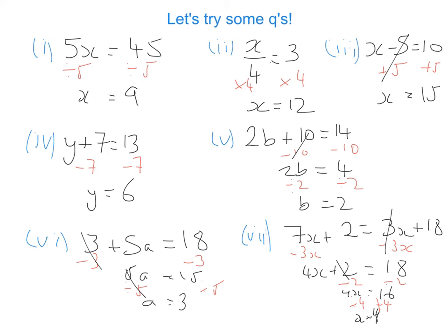Hopefully that was helpful. Always remember with these questions that it's like a balanced scale — you're trying to keep a balance all the time. What you do to one side, you do to the other. Thank you.